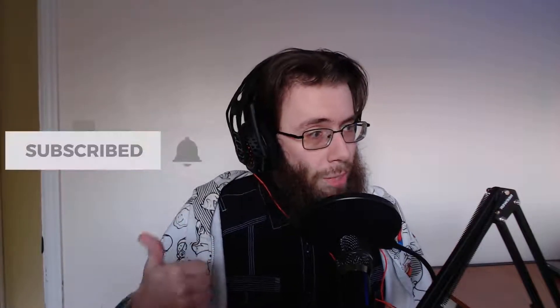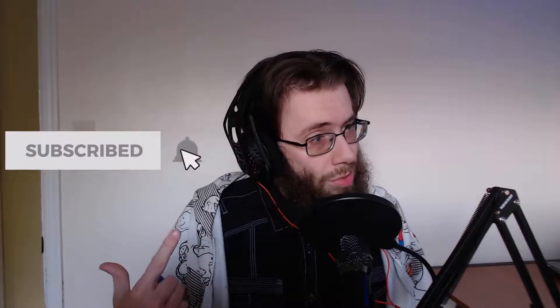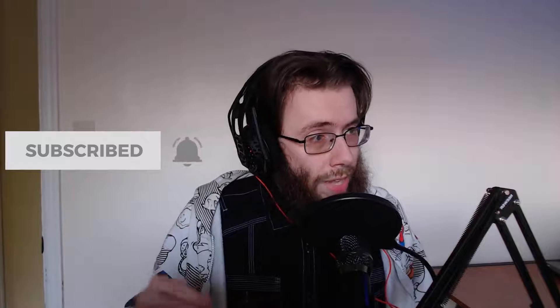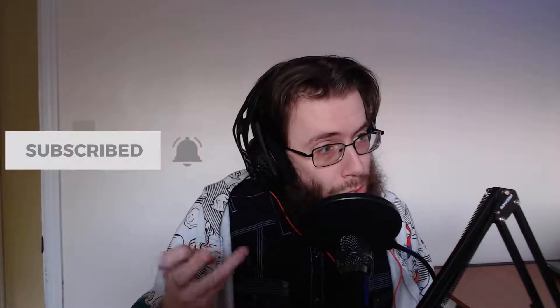Before we get started, drop me a like and subscribe and with that, let me show you the goods.